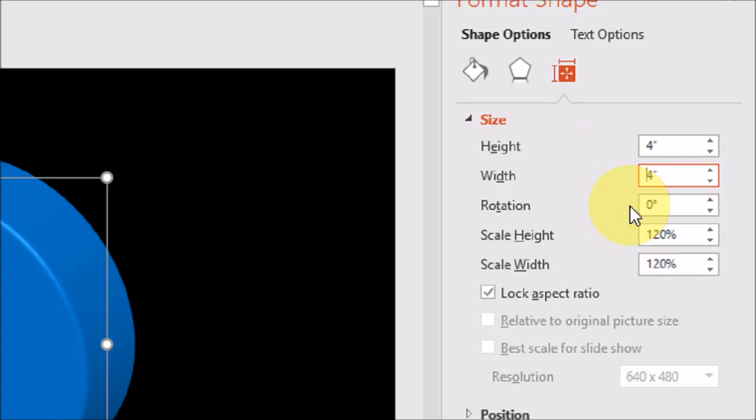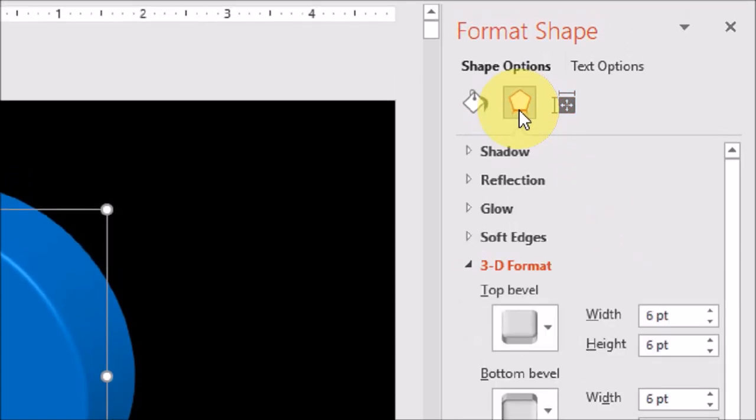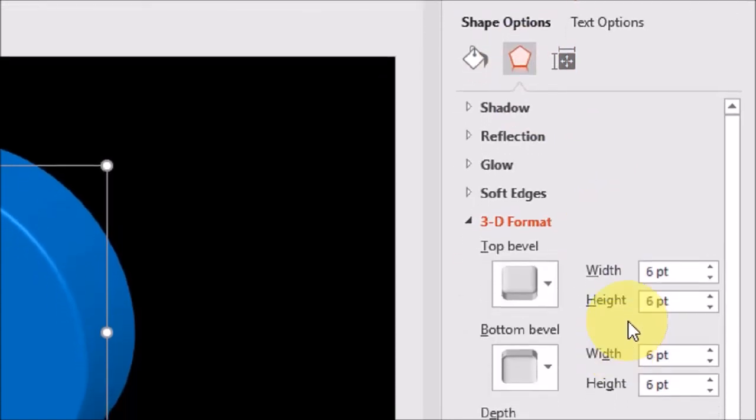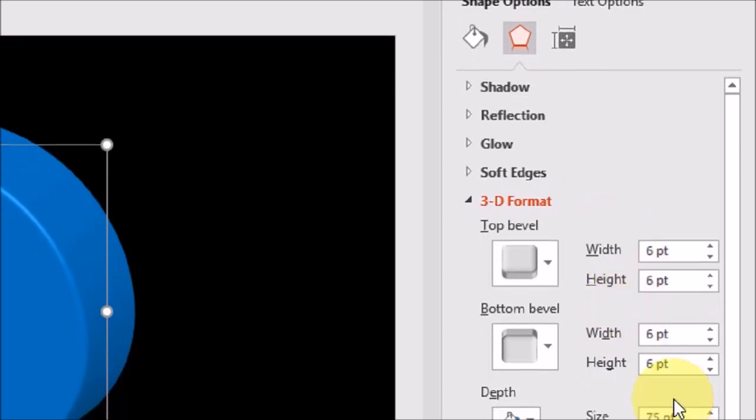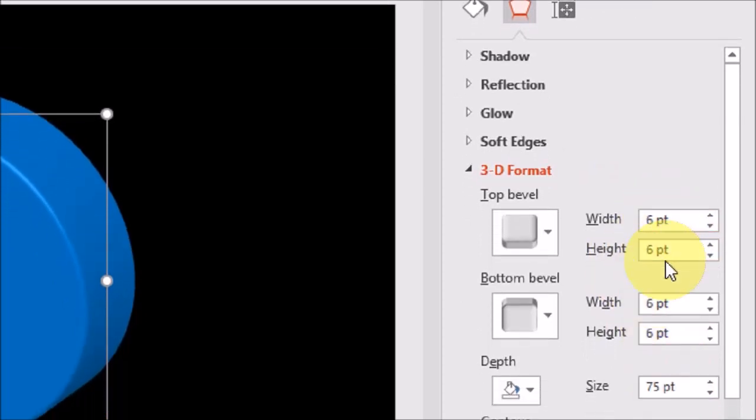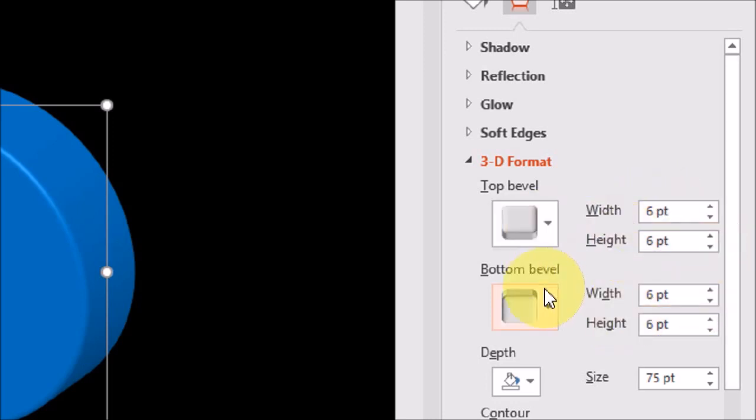Next, let's go to the effects tab. And under the 3D format, we need to change the width and the height for both the top and bottom bevel. Now, in order to determine the bevel height and width, we need to do some math. So earlier, we determined that the size of the circle is 4 inches. So we need to essentially multiply 4 by 36. And that equals 144. So we need to enter 144 for both the width and the height for the top and bottom bevels. So I'm going to change that right now.